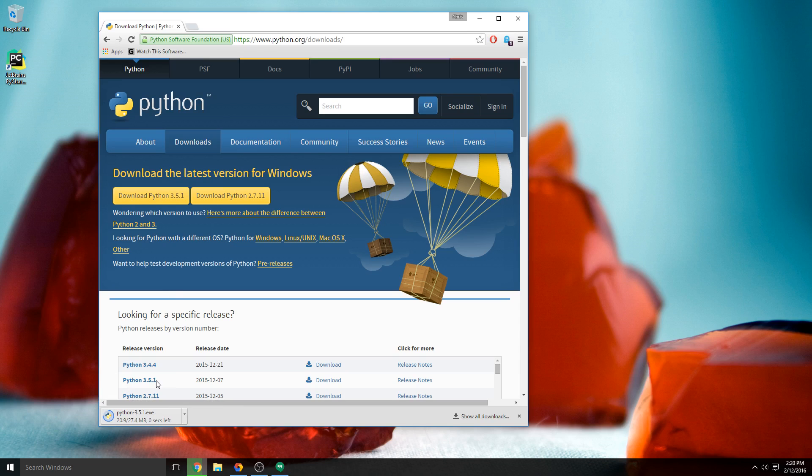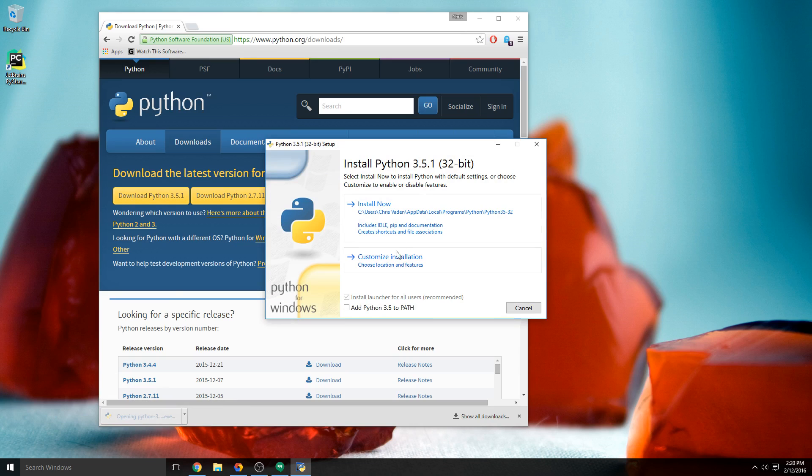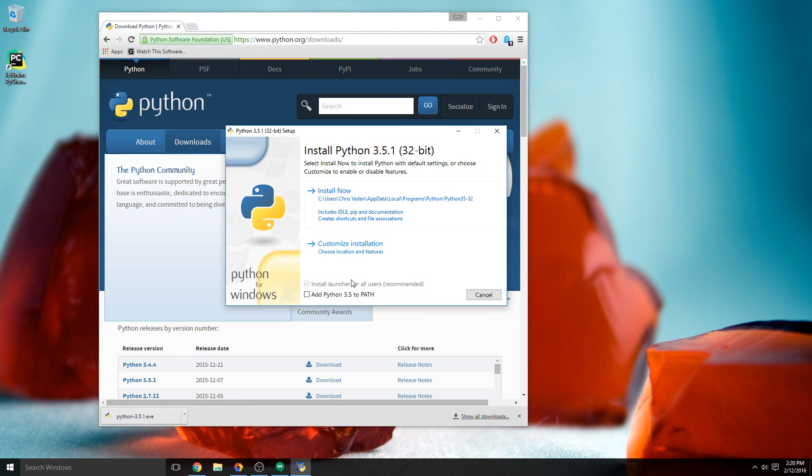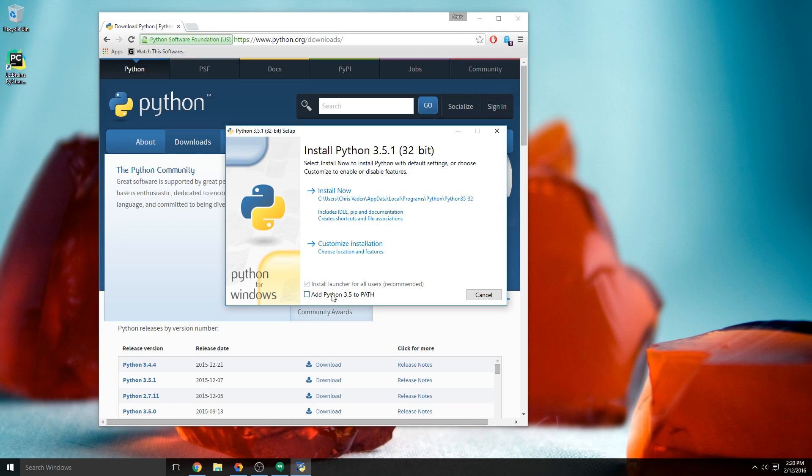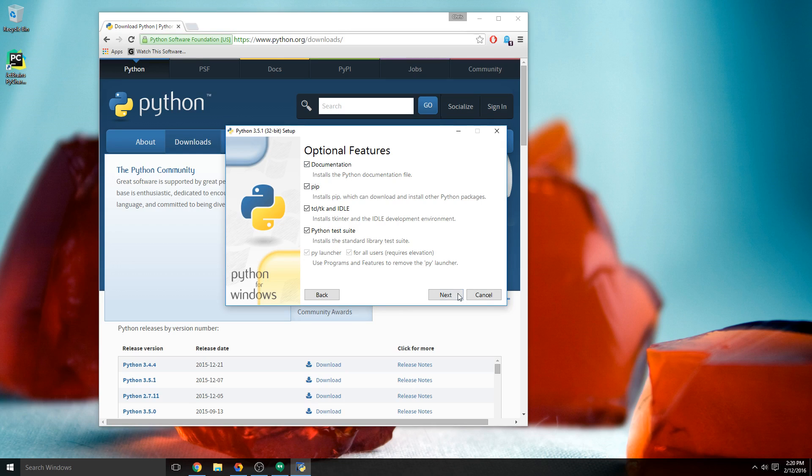There's a few things that you have to do. First, you have to check this box that says "Add Python 3.5 to path." Do not forget to do this, okay? Once that's checked, click custom installation and make sure everything's checked here, hit next, hit install for all users, check that box.